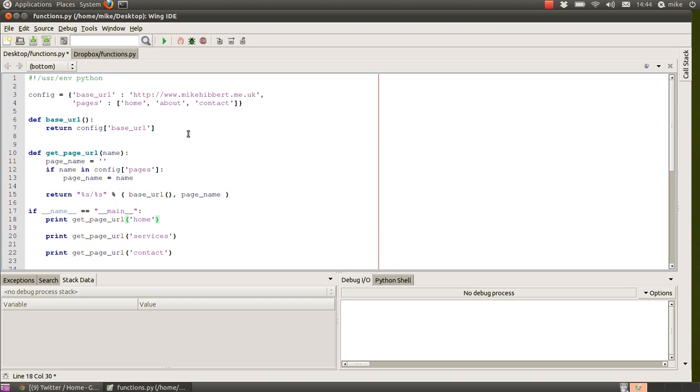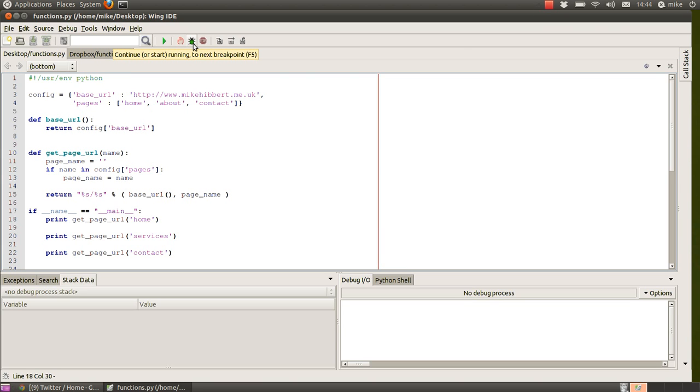So let's run that. We'll save that and run that first. I'm going to put it into debug mode because although I don't think there are any errors, just in case we can step through and see what's going on.